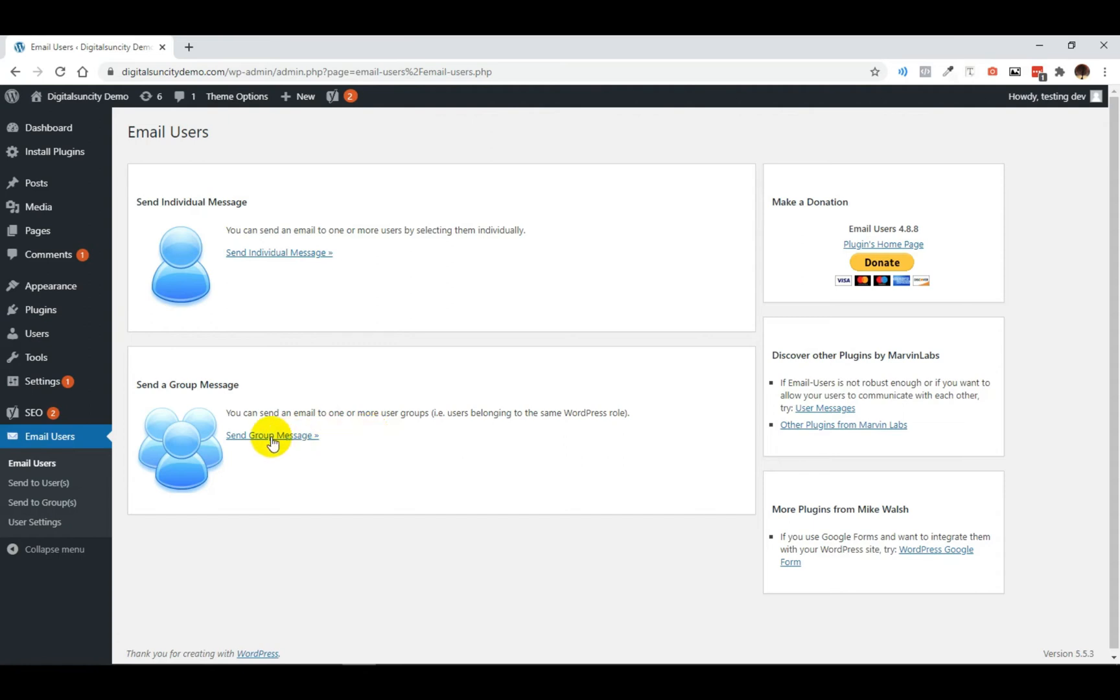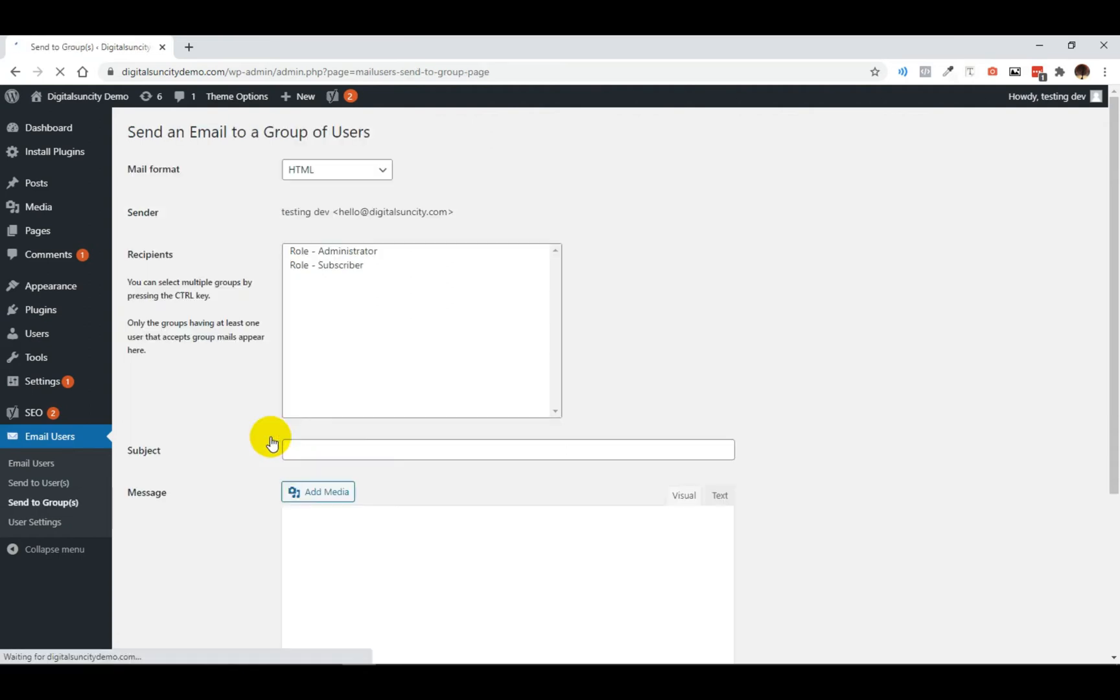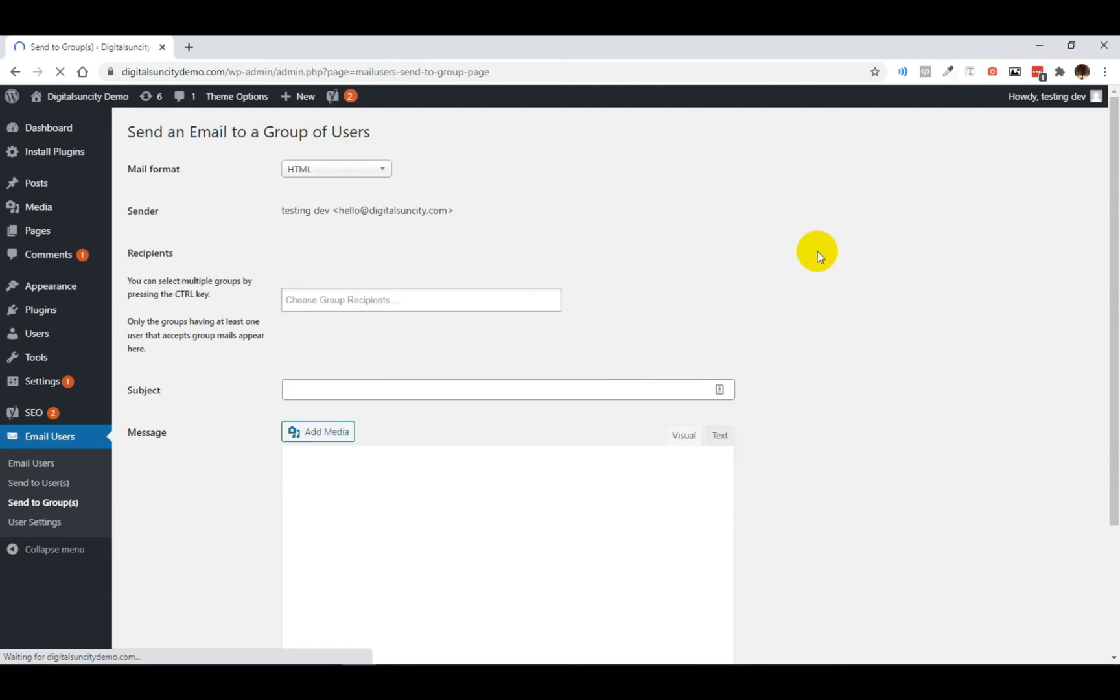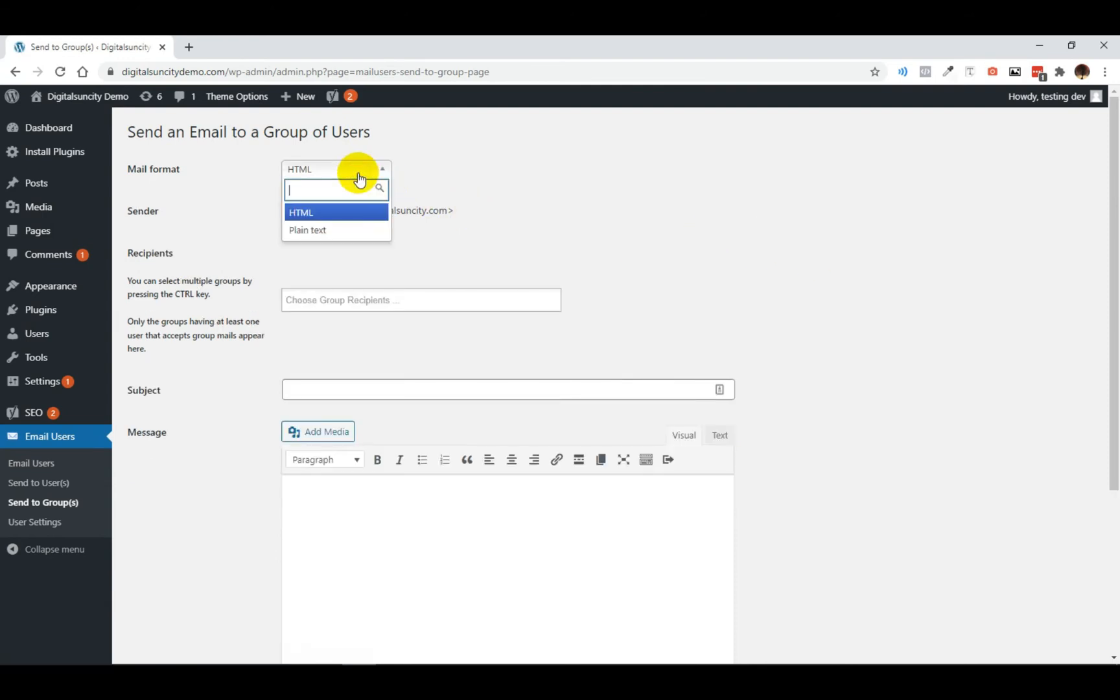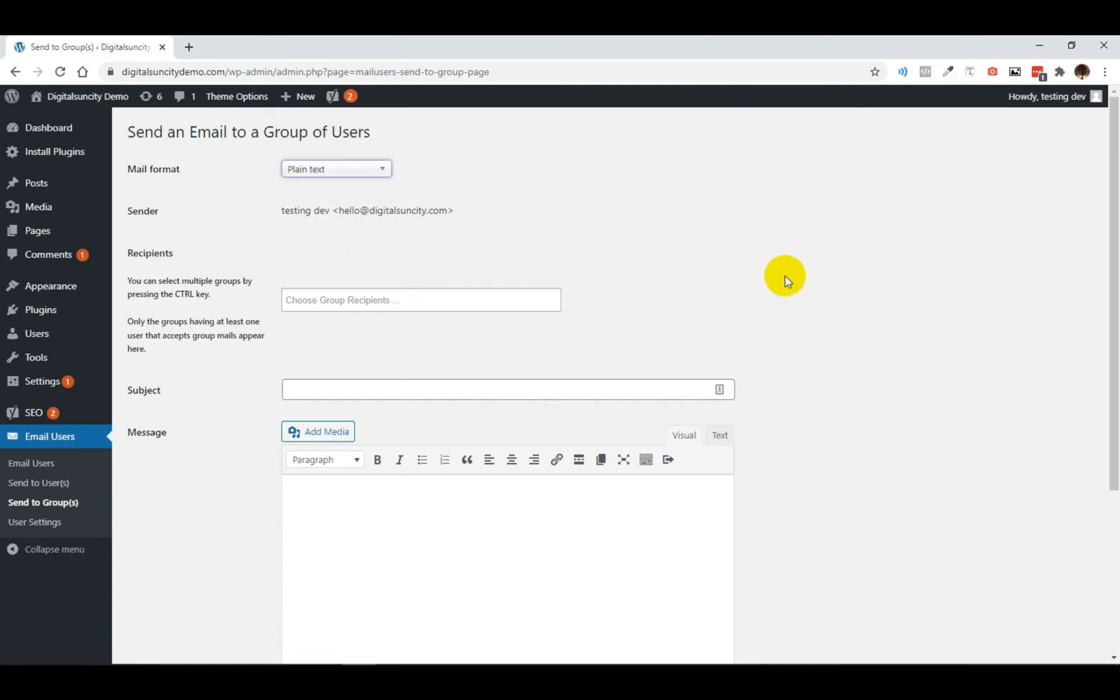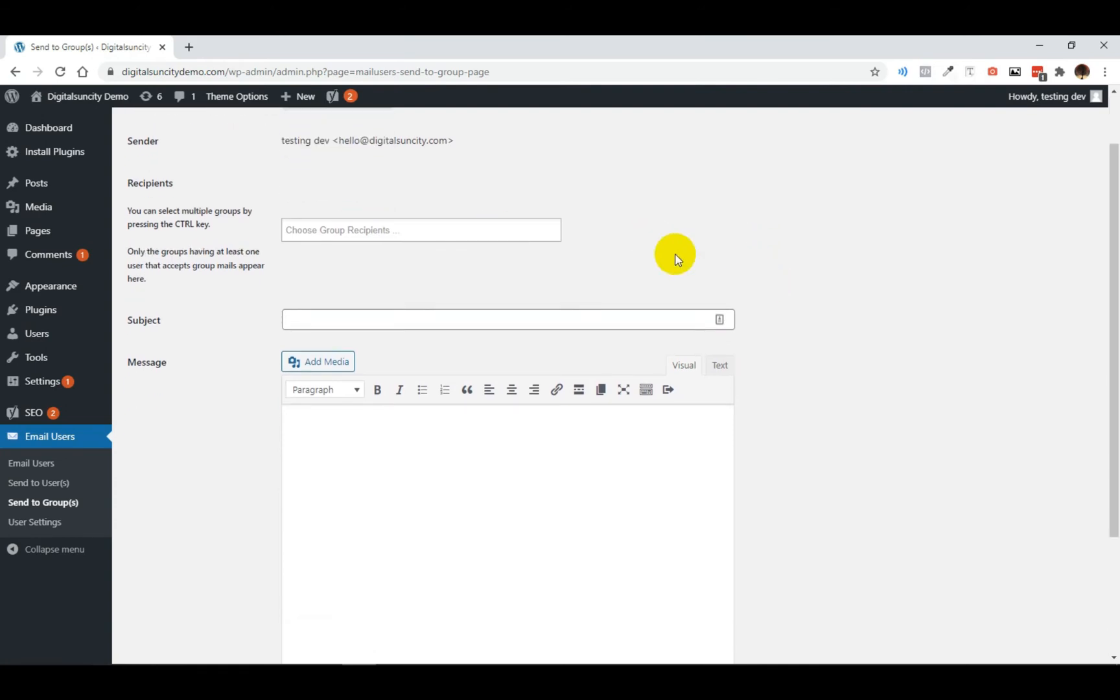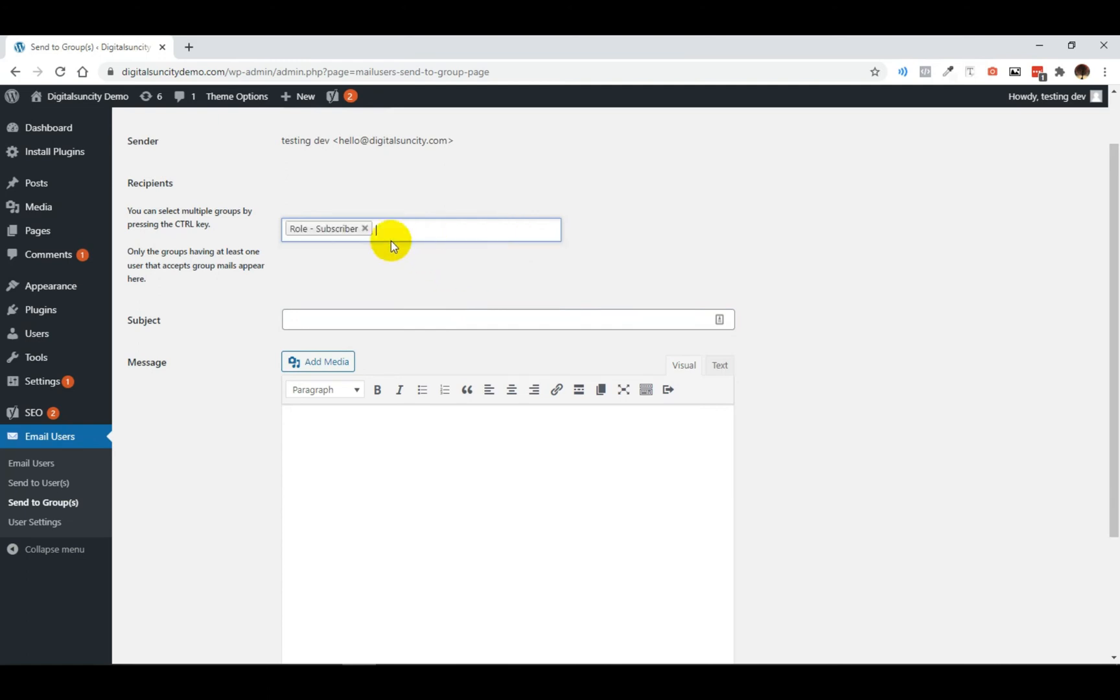I will send group messages. So when I select that, this will take you to this page. Start by selecting mail format for your email. It can be HTML or plain text. Now select the recipient from this drop down list. You can either select one or both. Now enter the subject of the email here.